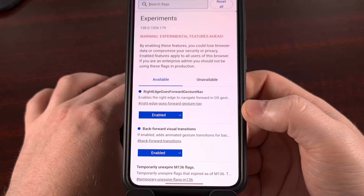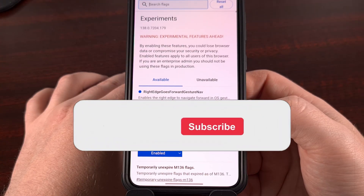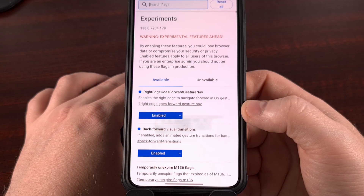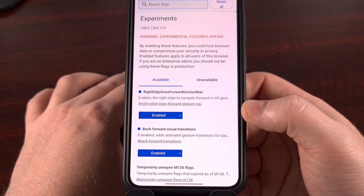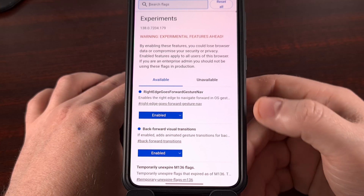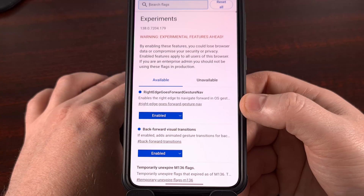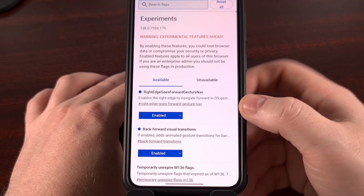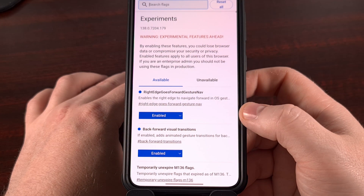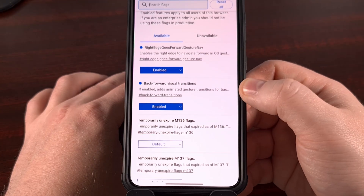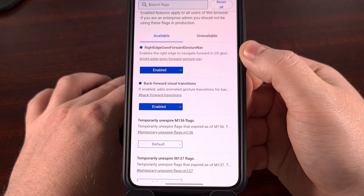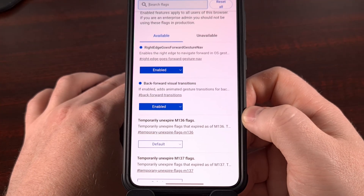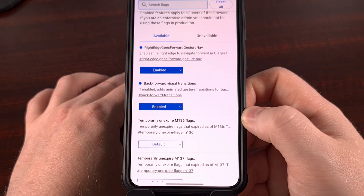This type of setup makes sense considering Google has been working on its predictive back animation system for Android as a whole. I think some folks will feel right at home with this new setup, but I also like that it's been broken up into two separate features. You could enable the back-forward visual transitions while keeping the right edge goes forward disabled — that way both swipes will function as back.